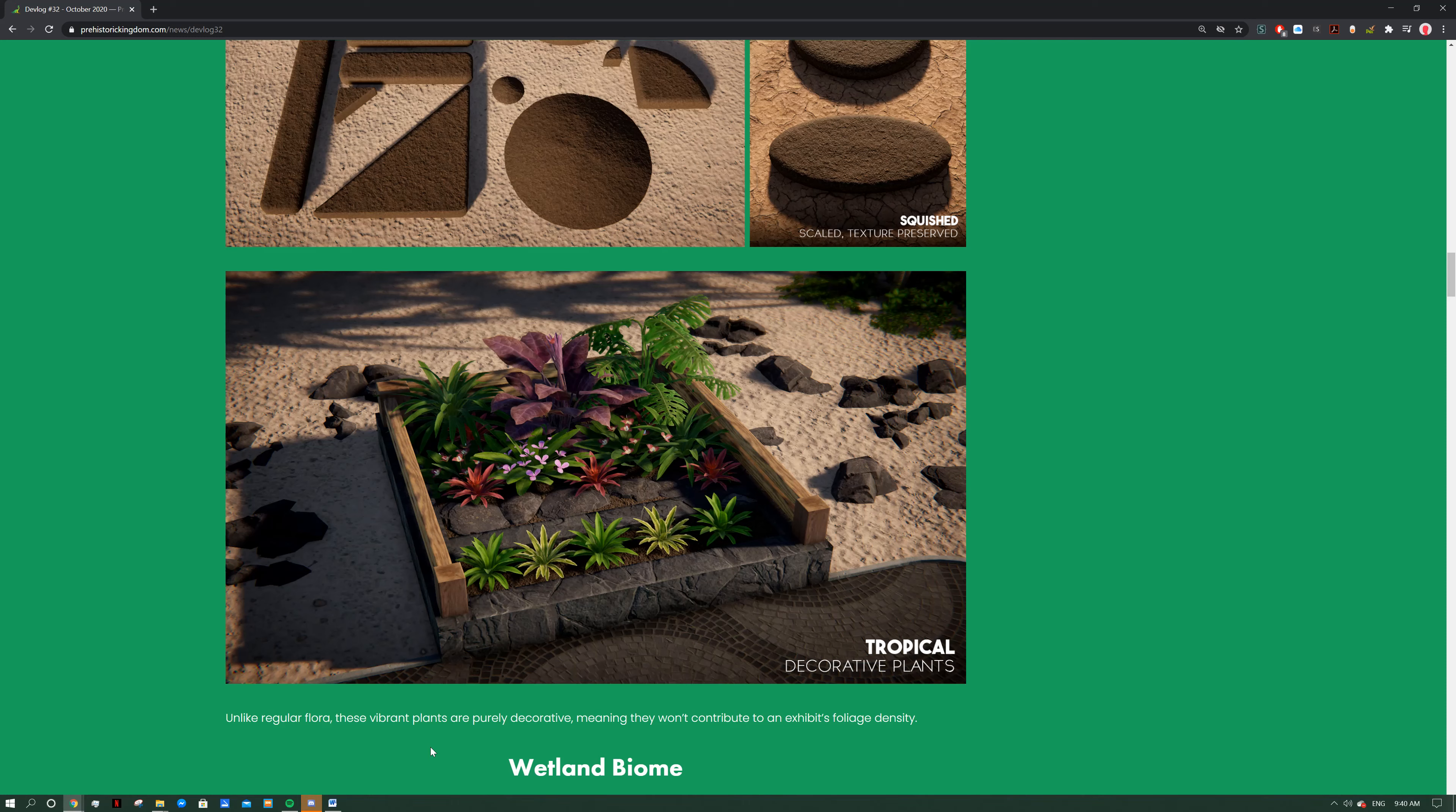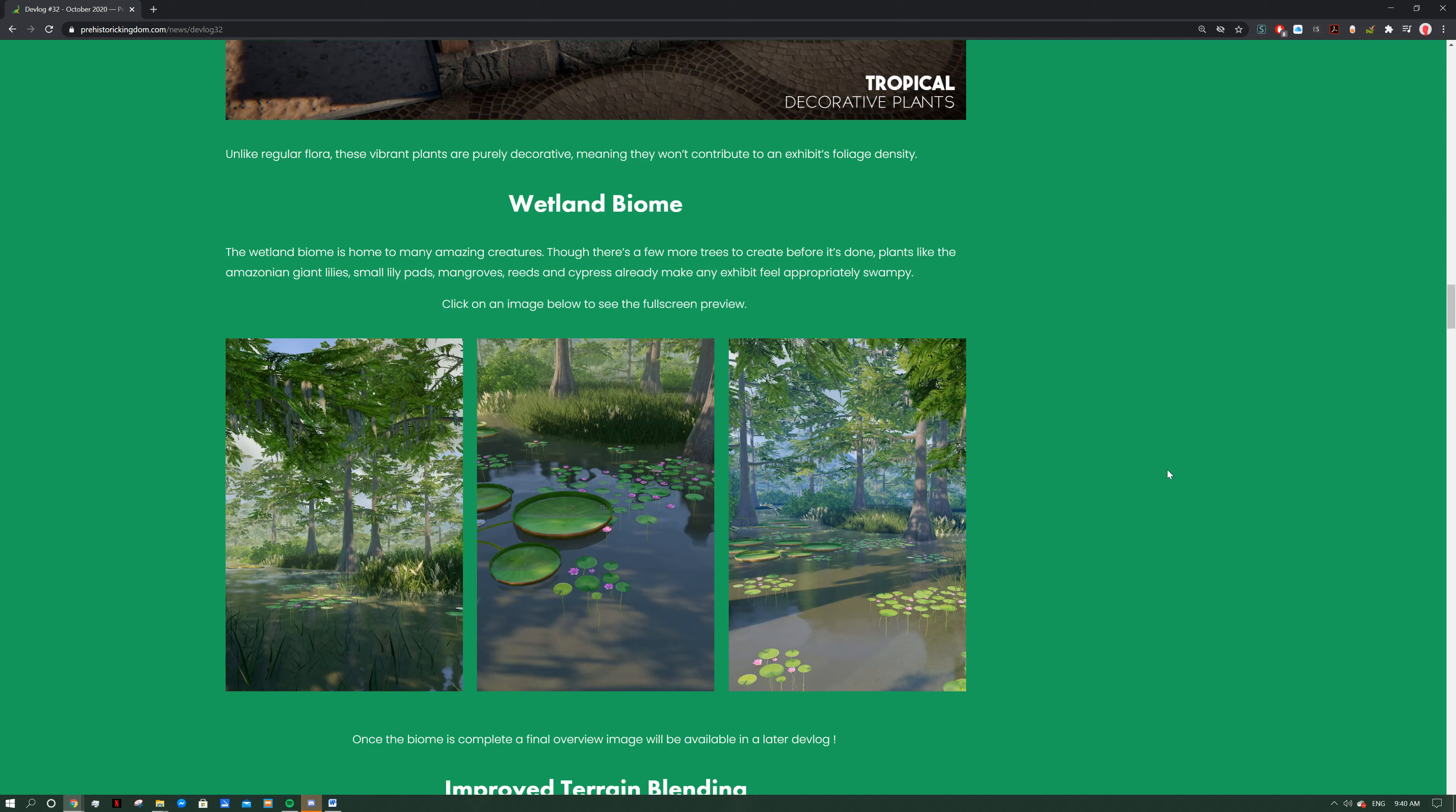You can see they made a little flower bed here, I love it. You can see these nice plants, beautiful flowers, look really nice in a little garden. Unlike regular flora, these vibrant plants are really decorative, which means they won't contribute to an exhibit's foliage density. So you can put these in and make them look really nice and help fill up an enclosure a little bit without adding to the foliage density inside the enclosure. I assume you could put some nice flowers in there just to make it look nice and you won't be contributing to your animals' foliage density needs. That's going to be a really cool way to make beautiful enclosures.